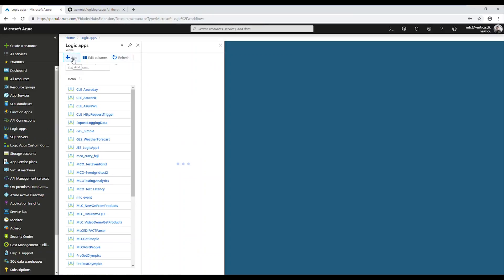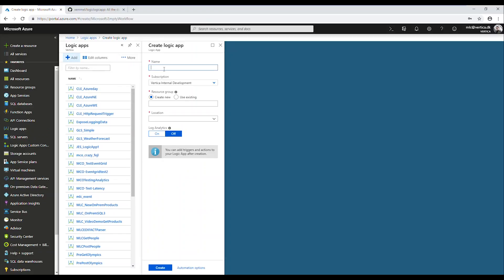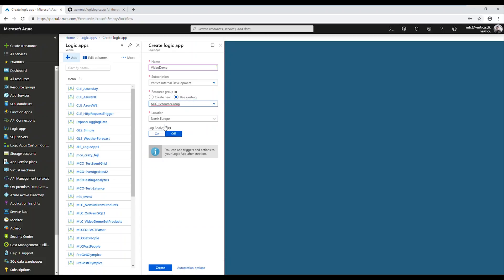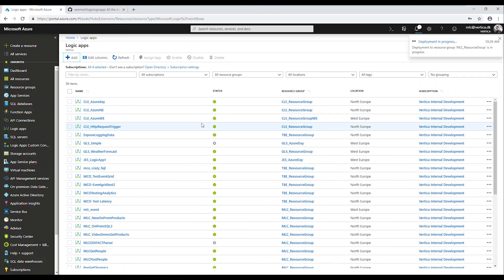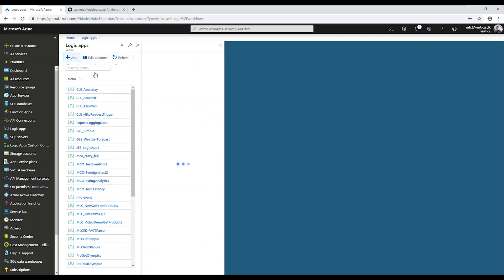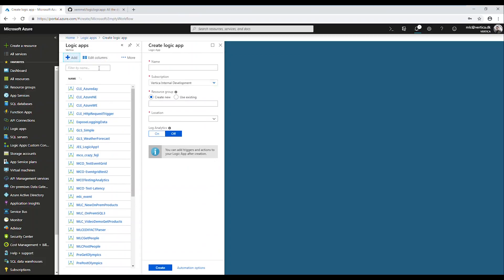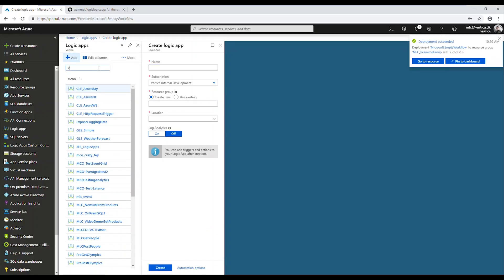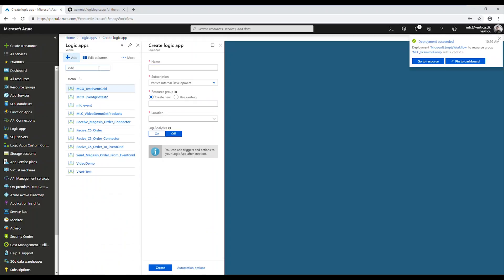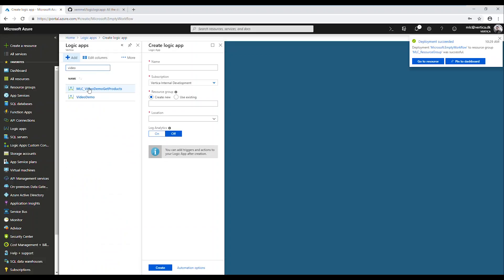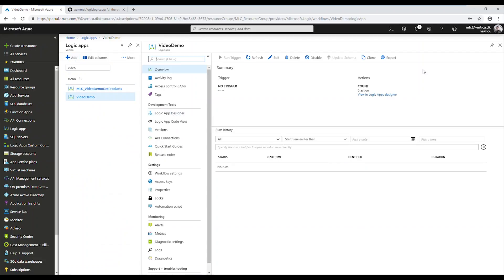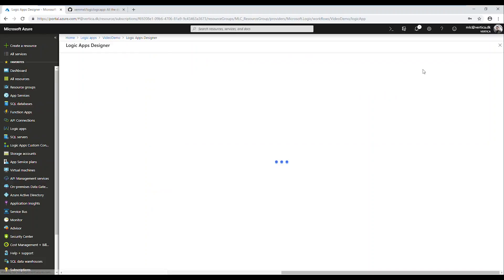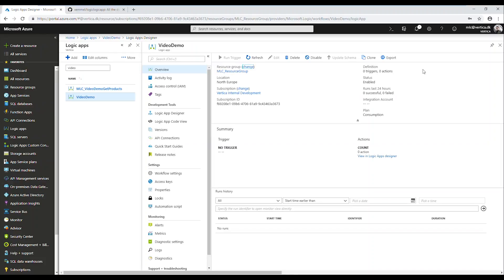Just call it video demo, and choose an existing resource group, my own resource group here. Just going to keep North Europe as the location. It just takes a second or two to deploy and provision this new logic app. If I search for video demo, here we are. Now the first time we go into a new logic app...